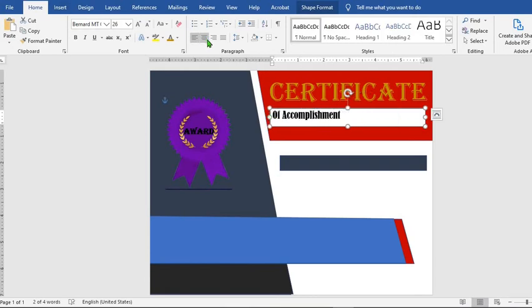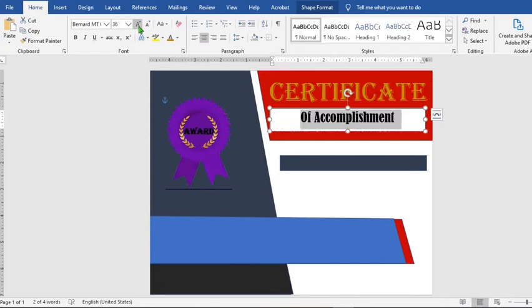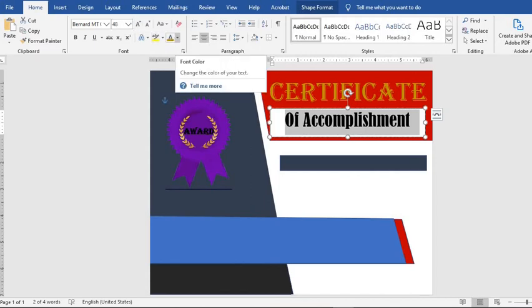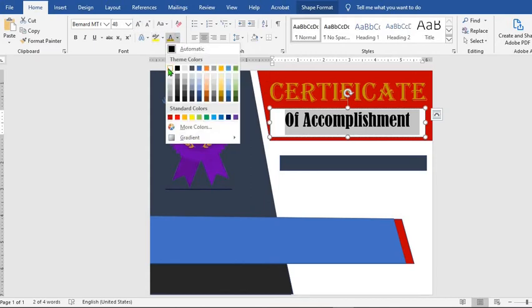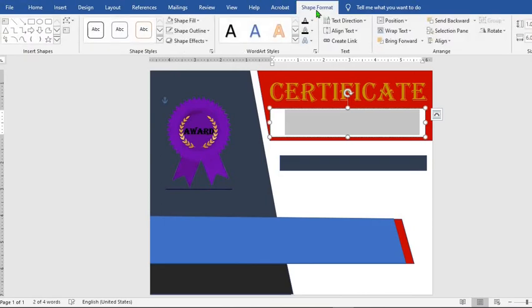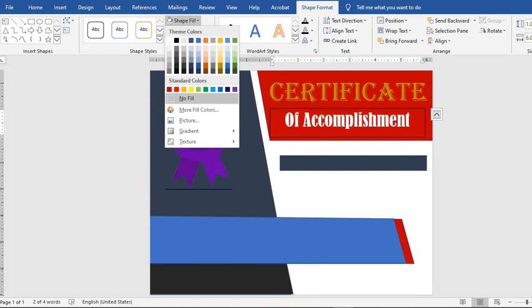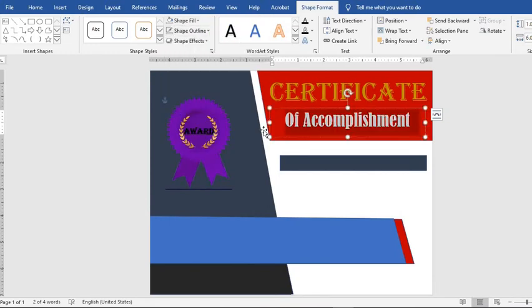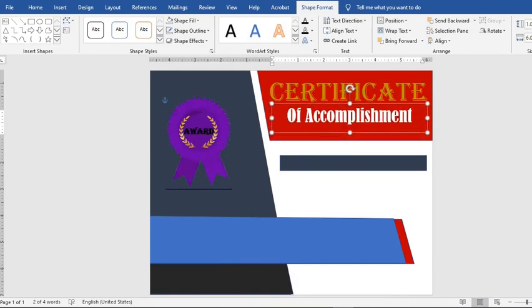From the Home tab, click Center to center the text, highlight the text and increase the font. Go to Font Color and select white. From Shape Format, go to Shape Fill, choose No Fill, then Shape Outline, select No Outline, and adjust the text.